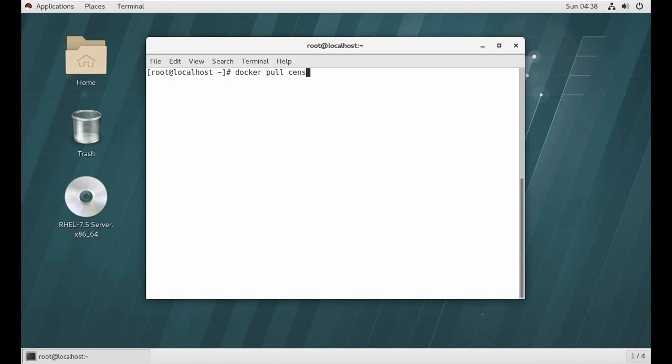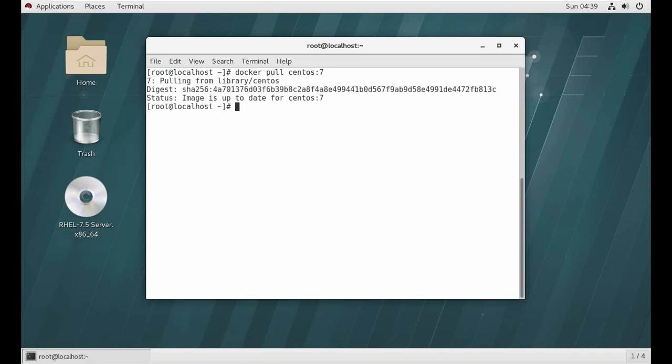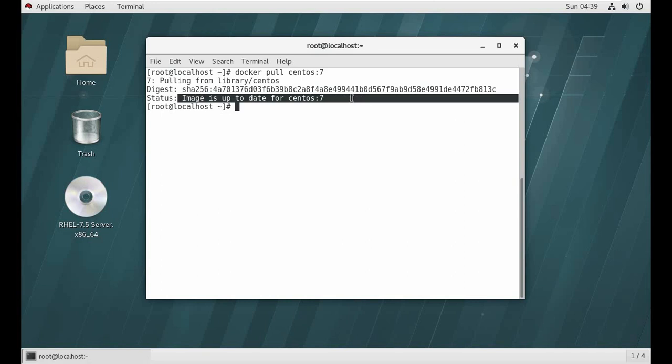So now first of all what you want to do is docker pull centos:7. You have to pull the image. In my case I already have it, but in yours it will be downloaded.